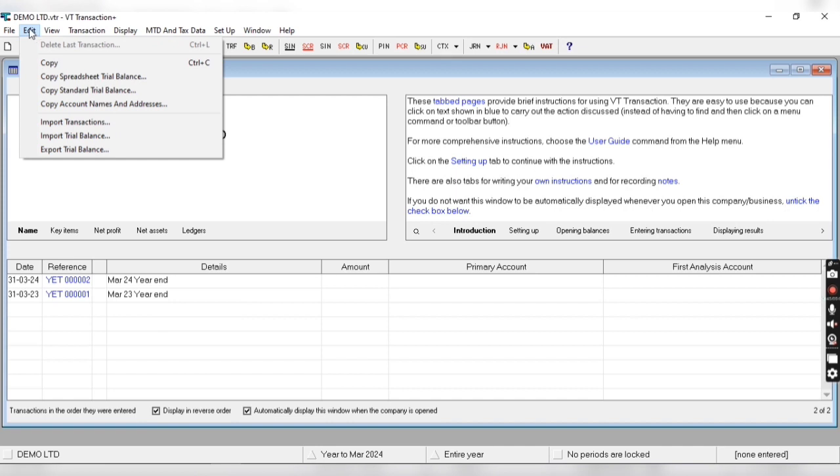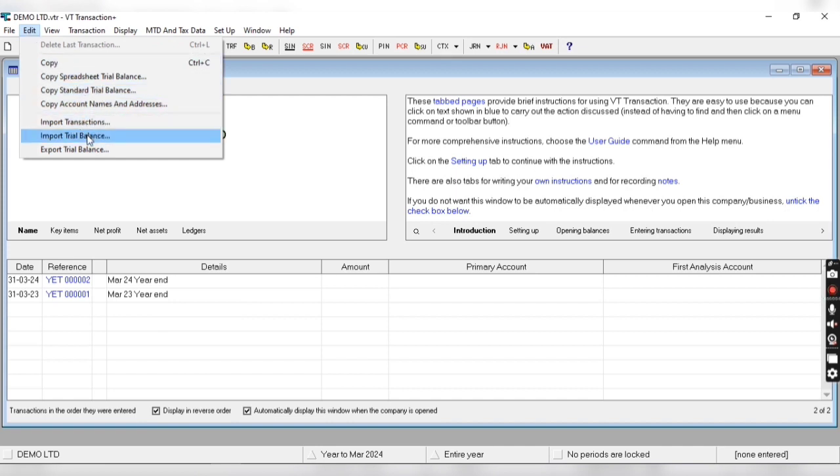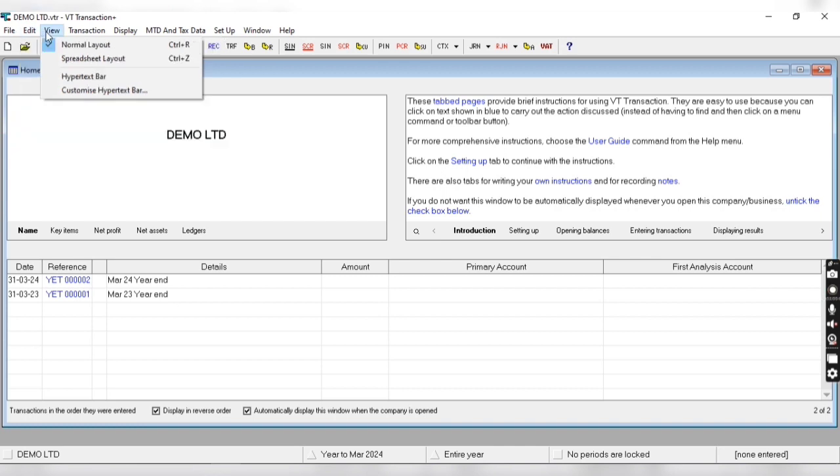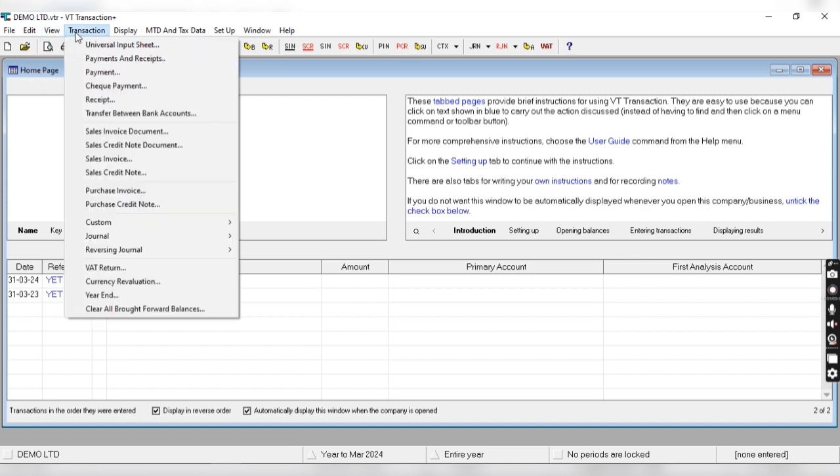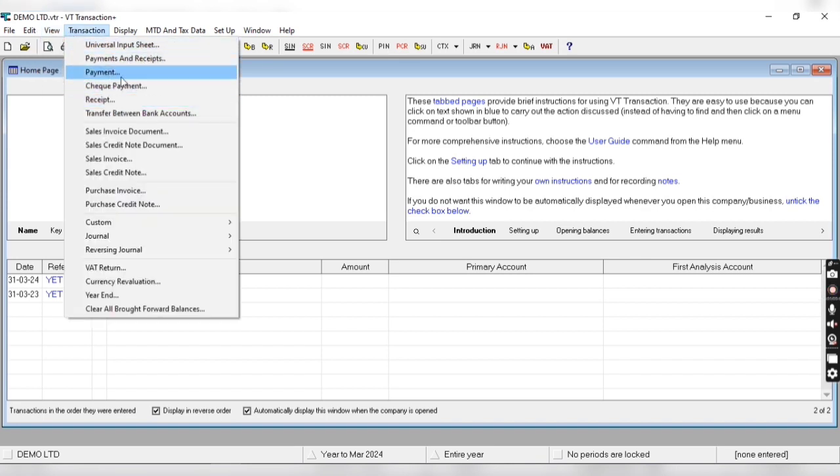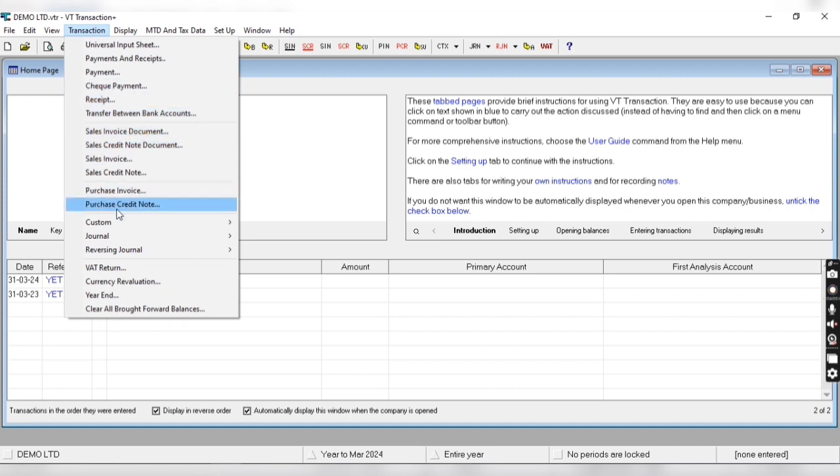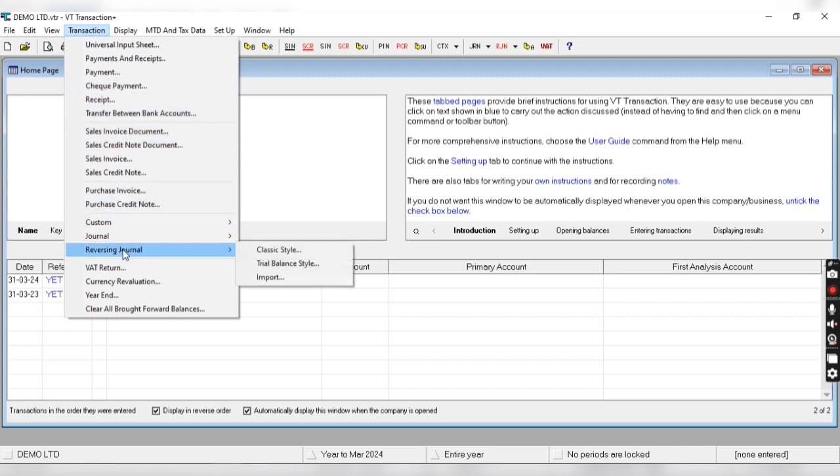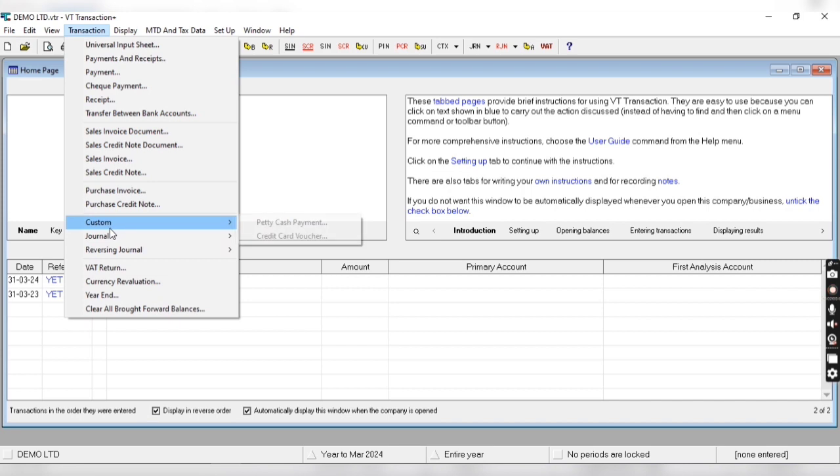From edit menu we can import transactions, import trial balance, and export trial balance. From view we can change the layout. From transaction we can enter banking related transactions, sales related transactions, purchase related transactions, adjustment journals, and all the things. We can also create VAT return from here.